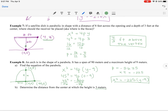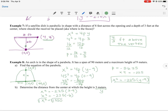To find the horizontal distance from the center where the height is 3 meters, substitute y = 3 into x² = −225(y − 9). This gives x² = −225(3 − 9) = −225(−6) = 1350. Taking the square root, x ≈ 36.74 meters from the center.